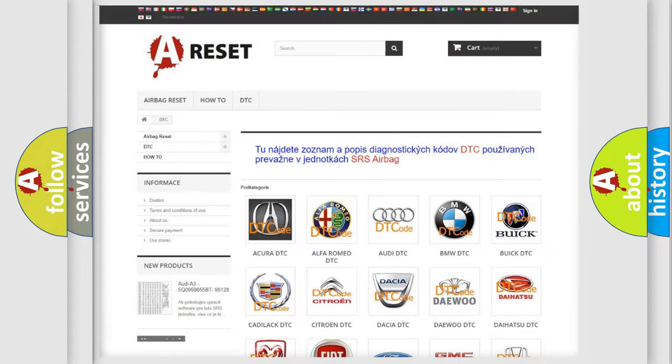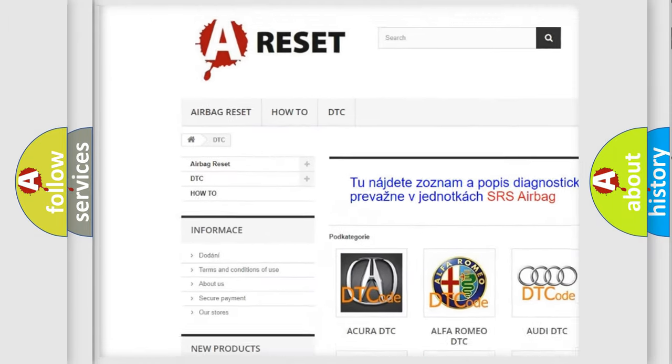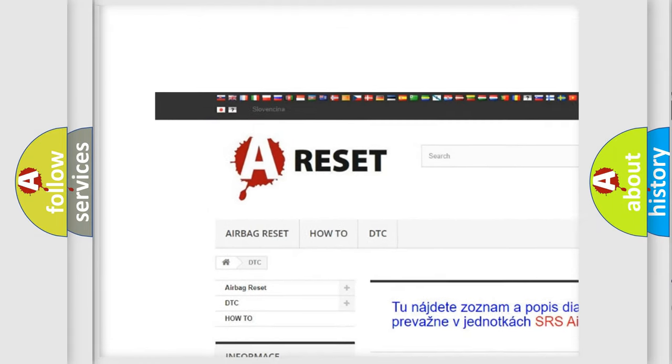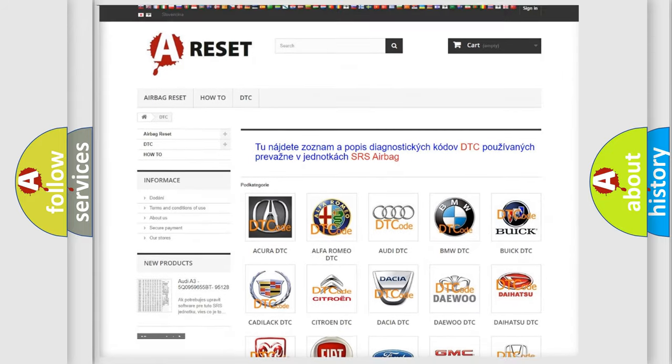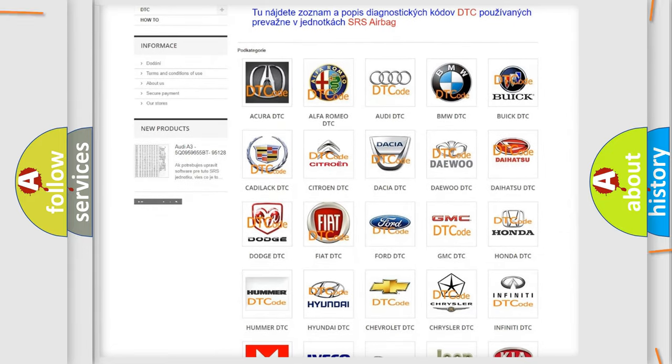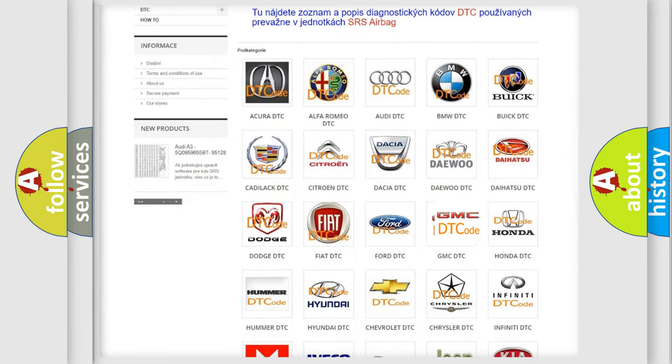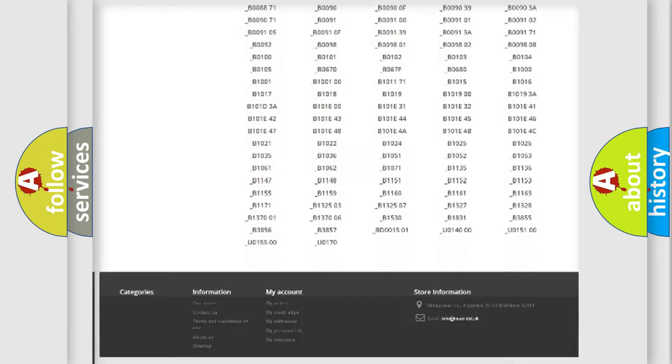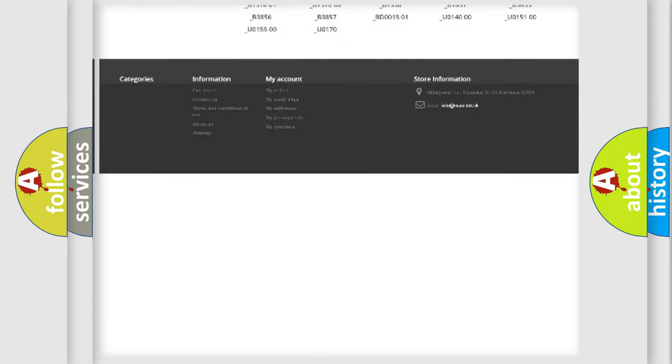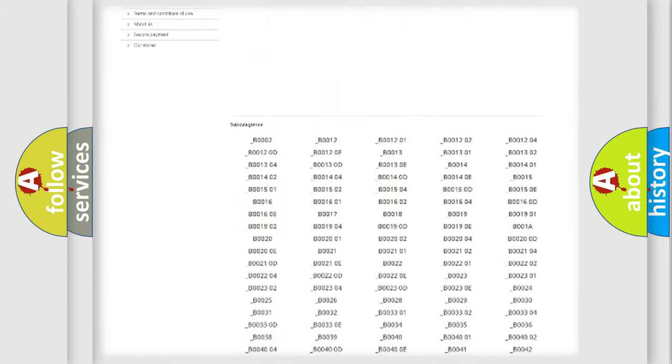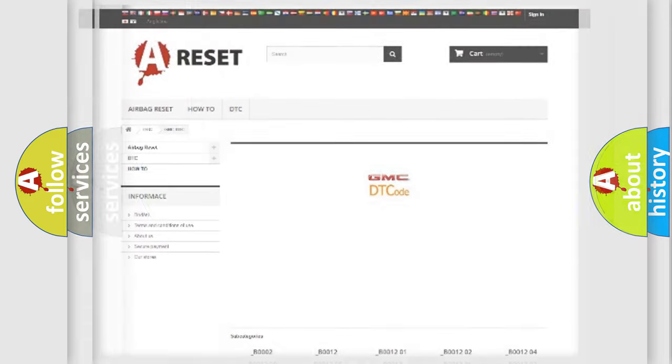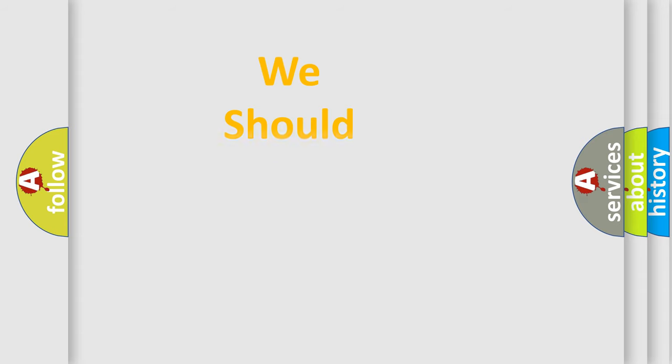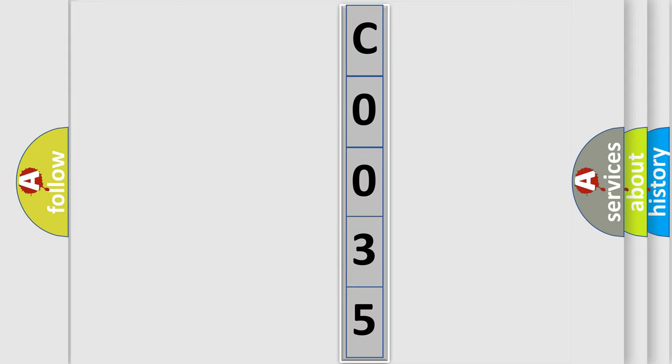Our website airbagreset.sk produces useful videos for you. You do not have to go through the OBD2 protocol anymore to know how to troubleshoot any car breakdown. You will find all the diagnostic codes that can be diagnosed in GMC vehicles, and many other useful things. The following demonstration will help you look into the world of software for car control units. You can move the video a bit further.